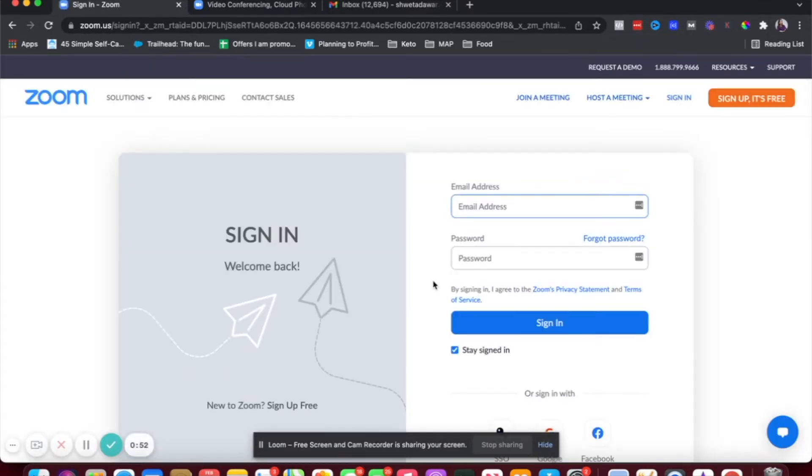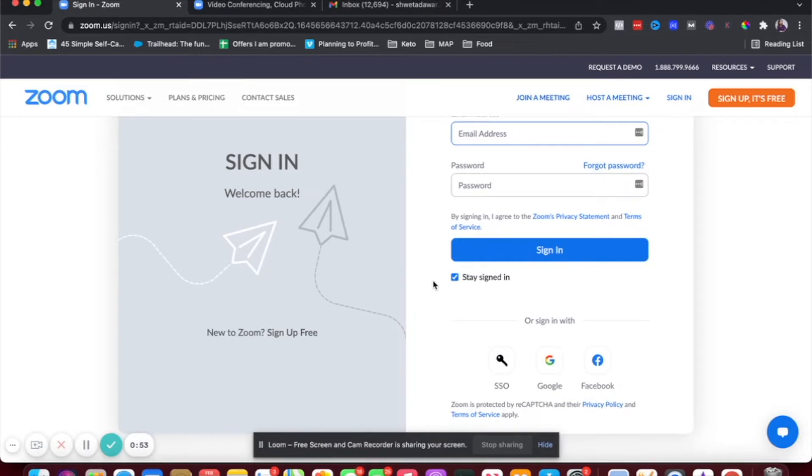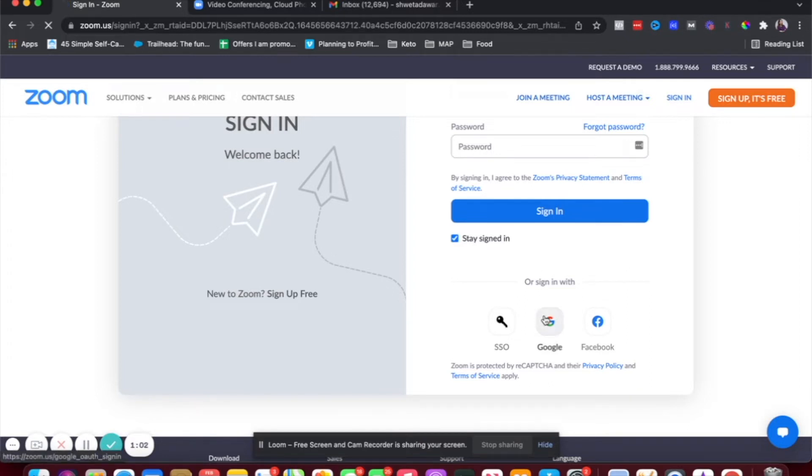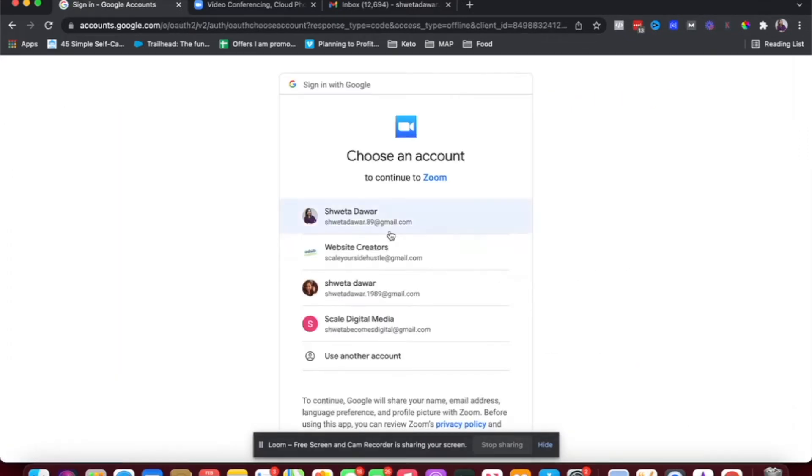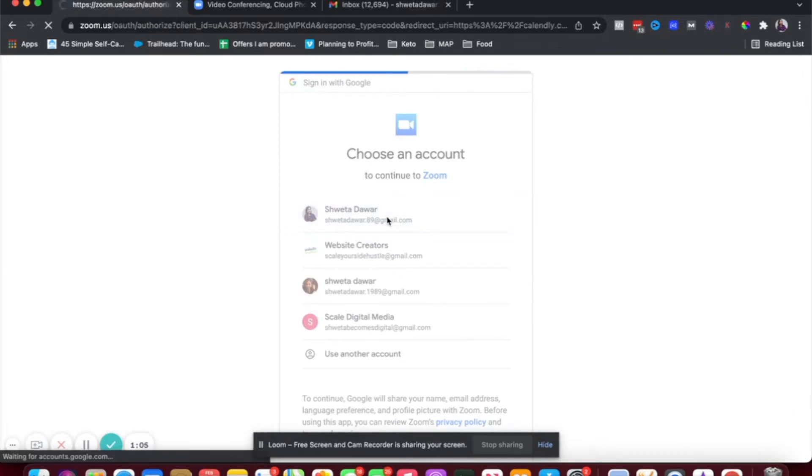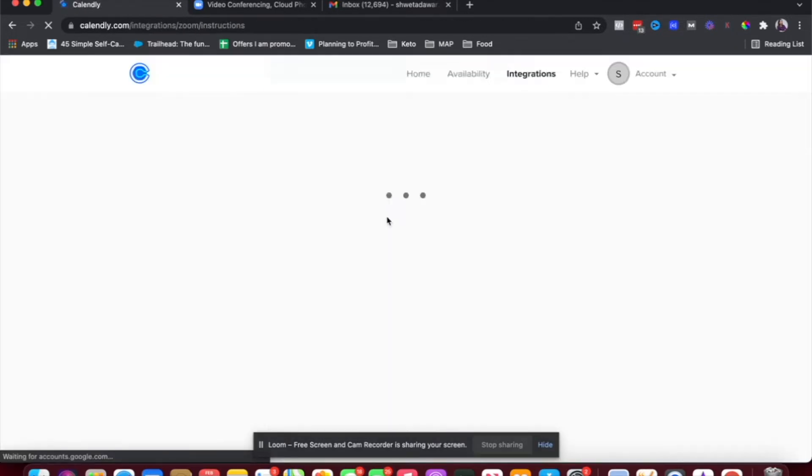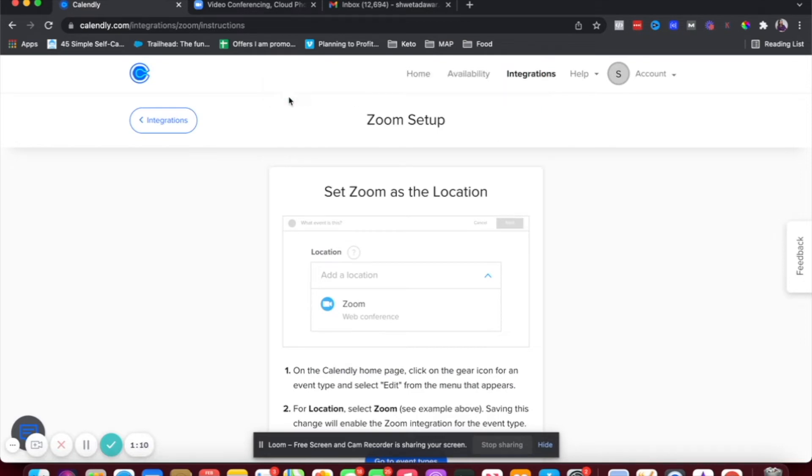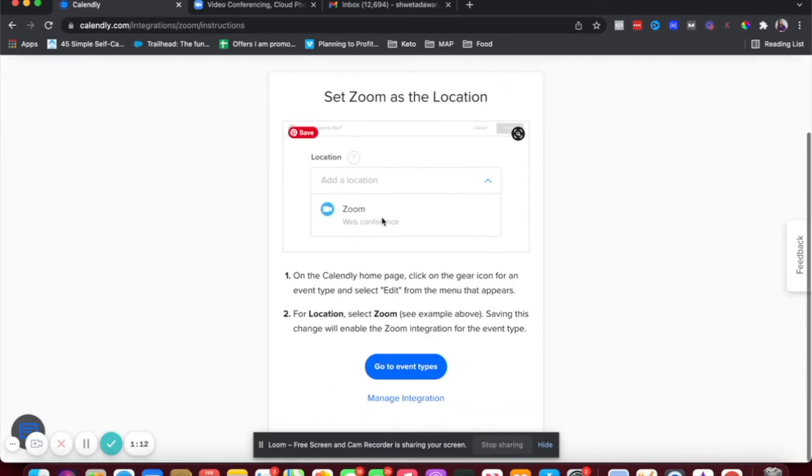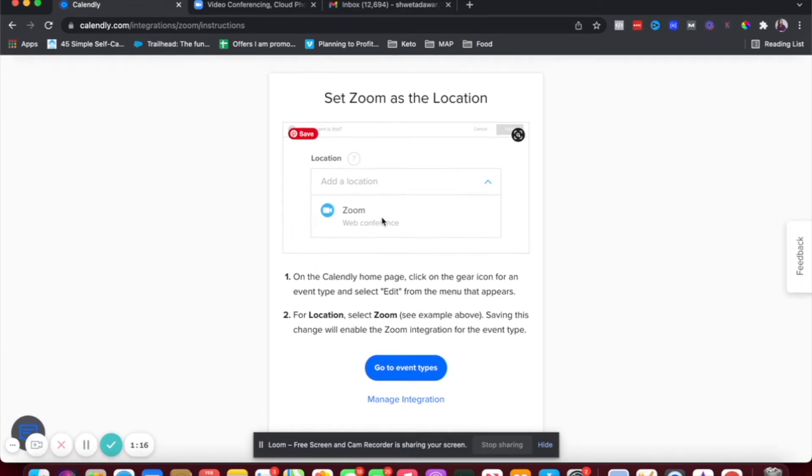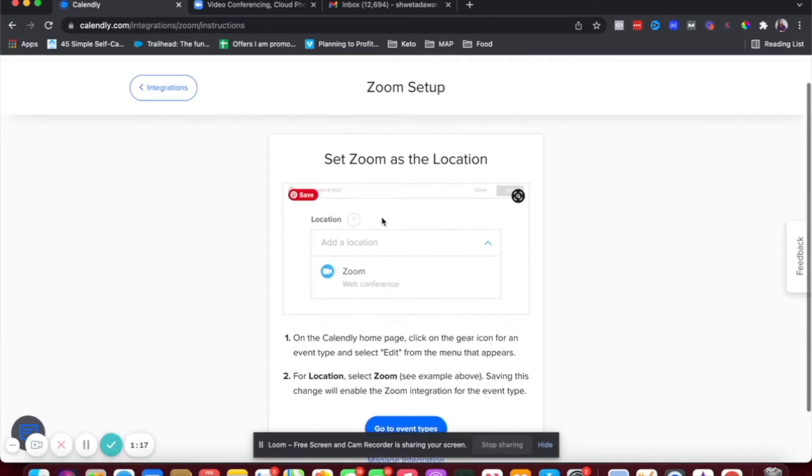You have to click on connect Zoom. When you do that, you'll have to log into your Zoom account. If you don't have a Zoom account, you can sign up for free. So create a new Zoom account if you don't already have one. I have one, so I'm just going to log in. And then once you log in, it now says Zoom account is connected. So now Zoom is connected to my Calendly account. So this is the first step. The first step is complete.